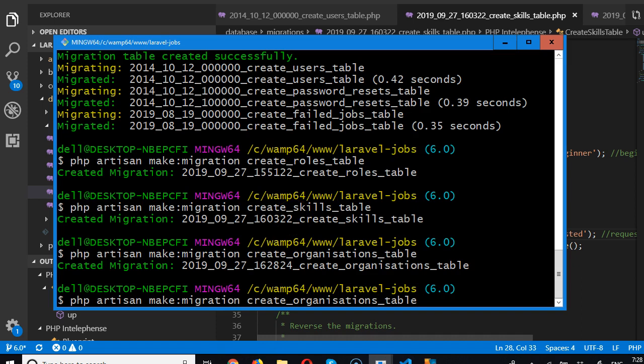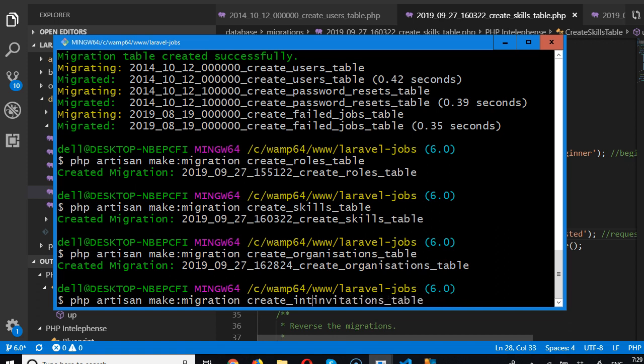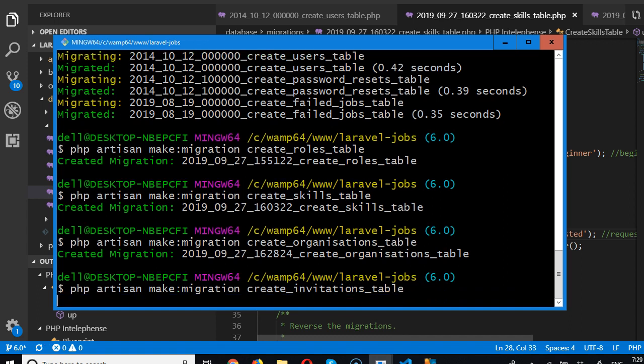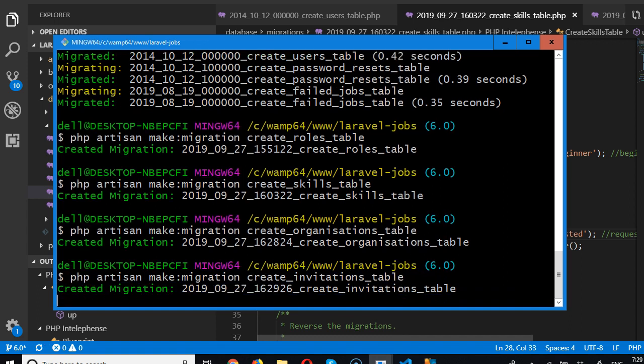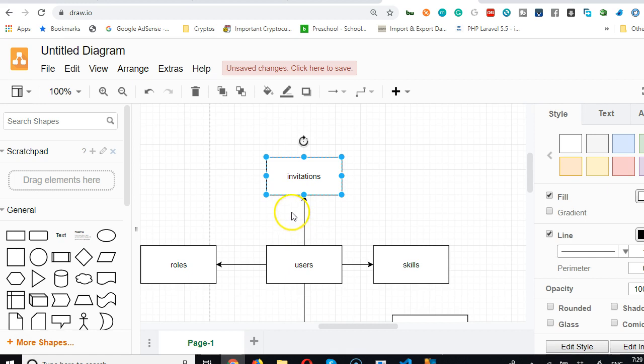Remember that you can call it any name. For instance, you can call it interviews, interview invitations. We could just limit it to invitations so it can mean anything for us in the future. Invitations or contact requests, but invitations will be a broad word to cover everything we need.